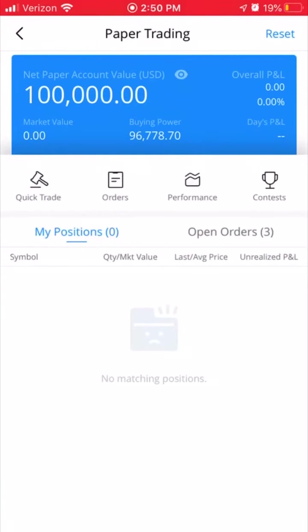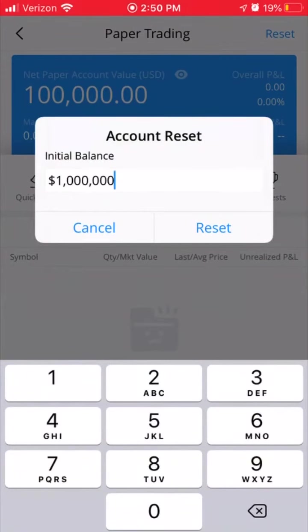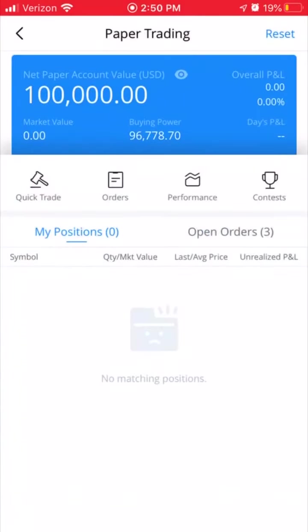Paper trading starts out with $100,000. You can adjust this to about any amount you want just by clicking the reset button on the top right — the default is actually a million. I recommend starting with an amount that feels realistic for you, because if you're getting $200–$300 a trade but trading with way more funds than you currently have, it probably isn't going to be that useful. We'll go ahead and put it at $100,000 for this setup.